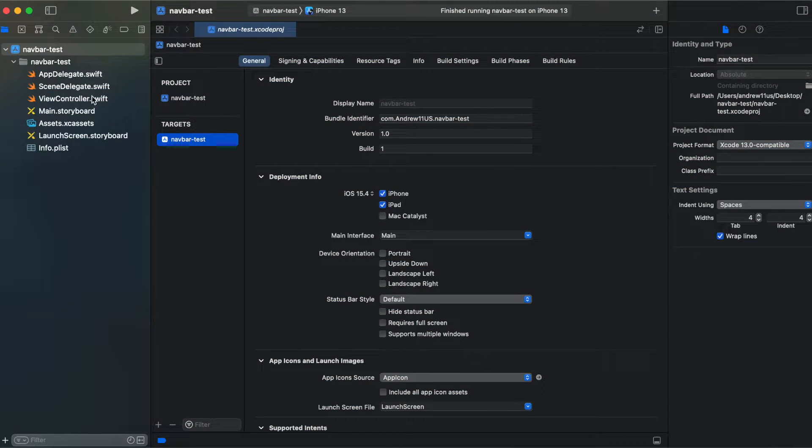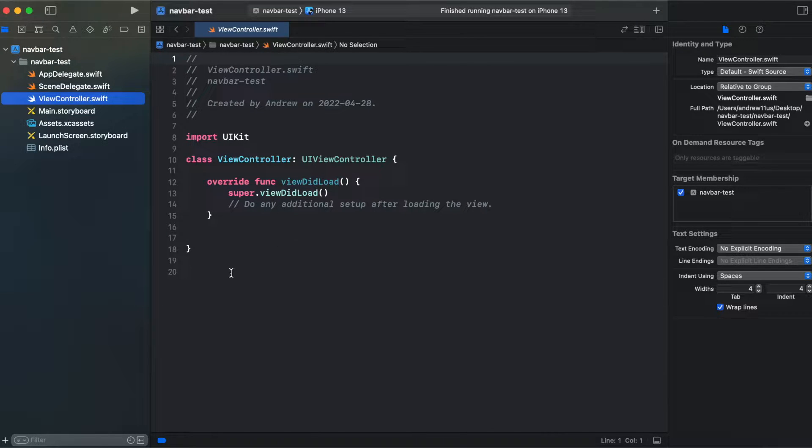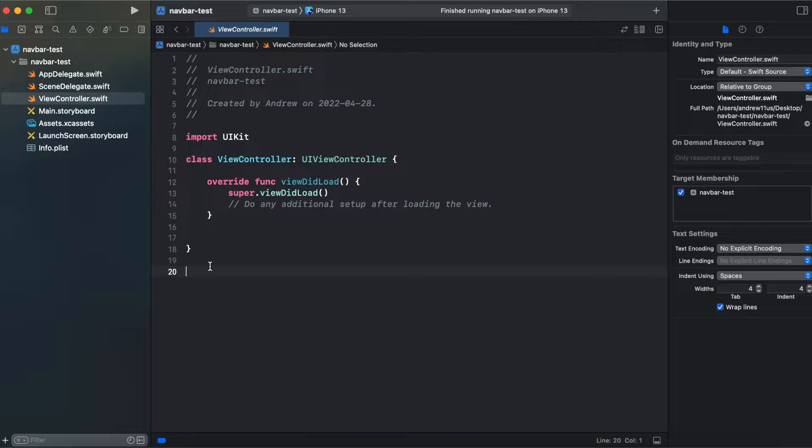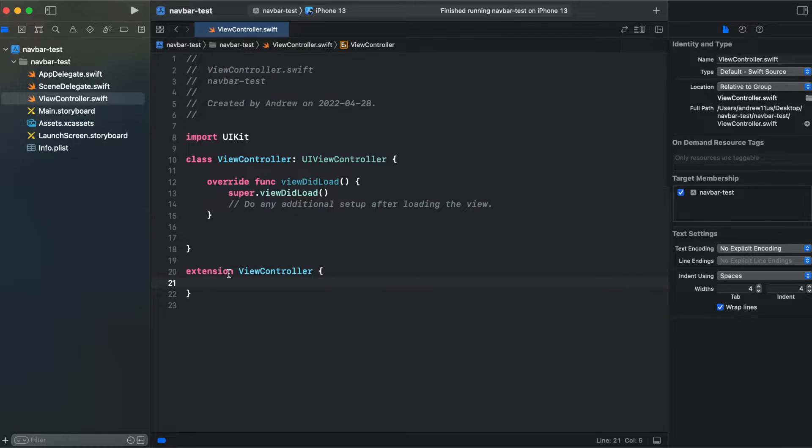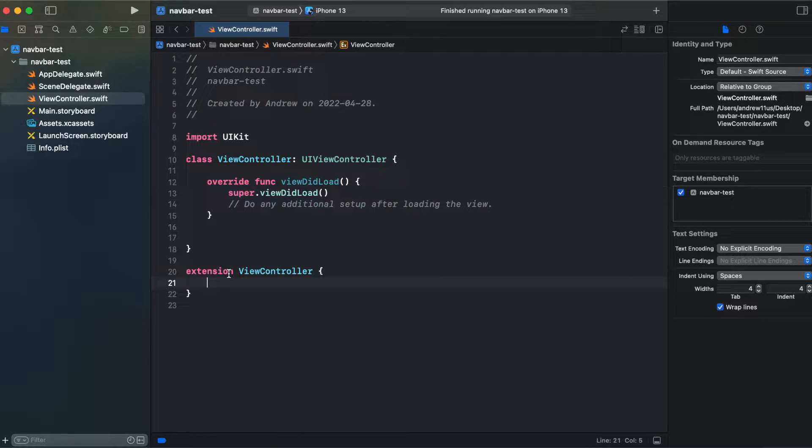So first let's start from our view controller and create an extension for our view controller. Then I will create a function make navigation bar that returns UIView.